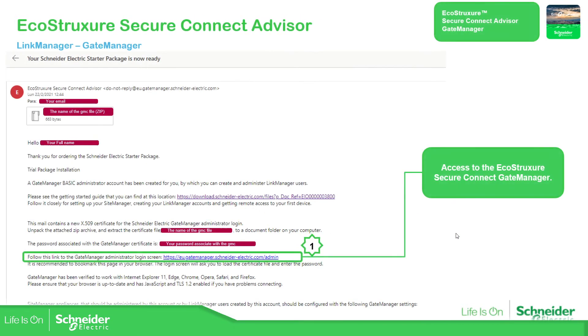This part you already saw in the previous part of the training. How to get access to the gate manager, open the link and then enter your credentials.